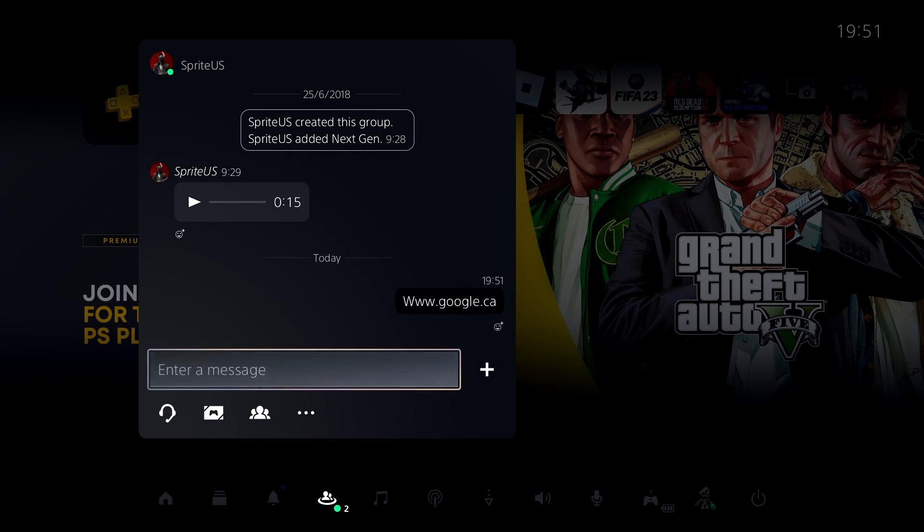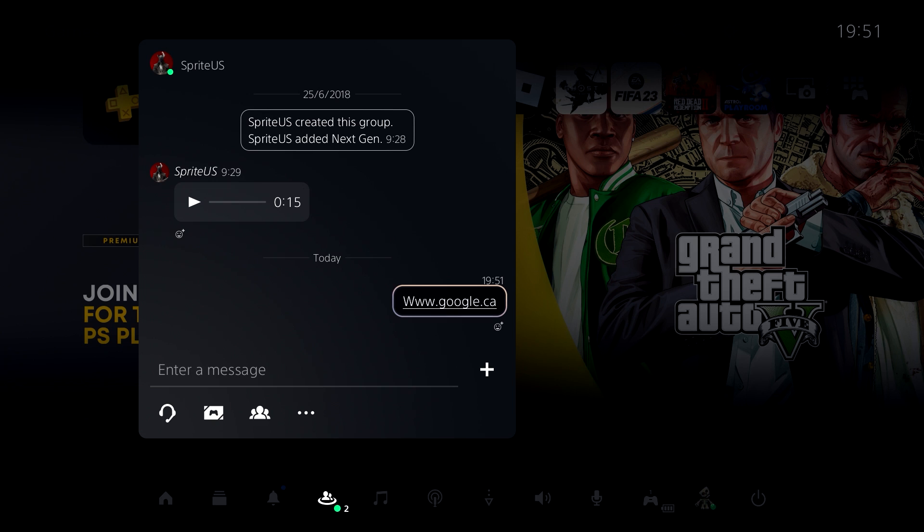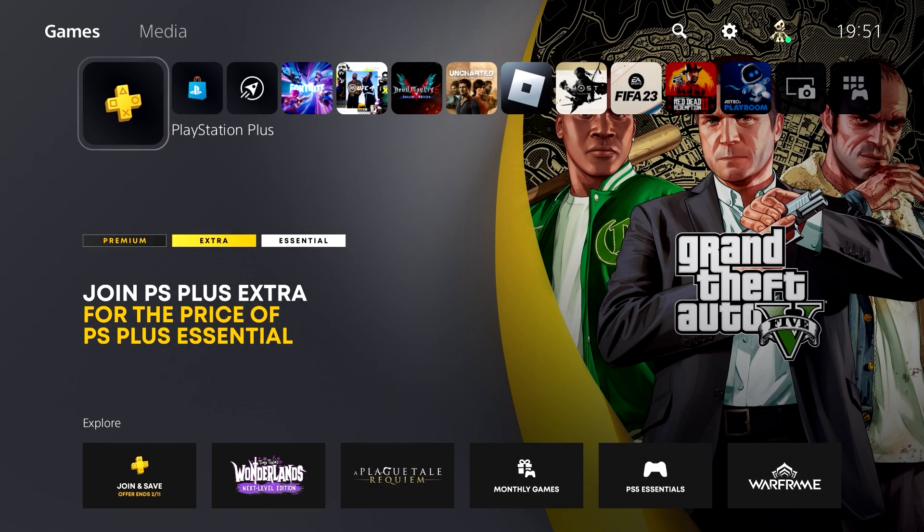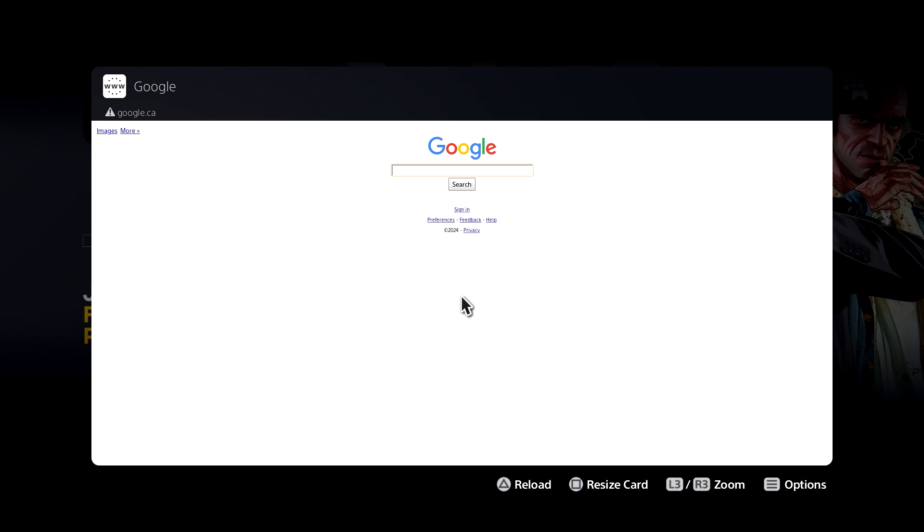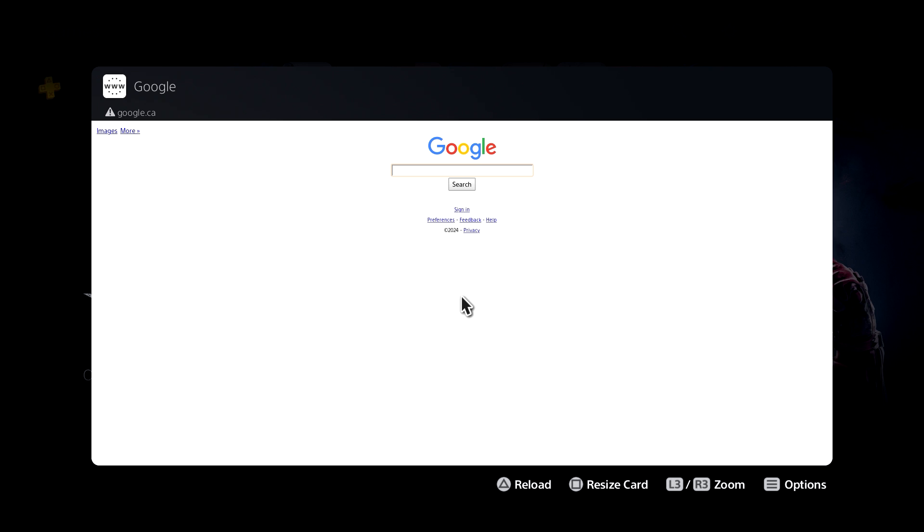And that's instantly gonna give you a clickable URL, and once you press X on the URL, it's gonna take you straight to the web browser. Now hold on guys, you don't have to use the web browser like this.